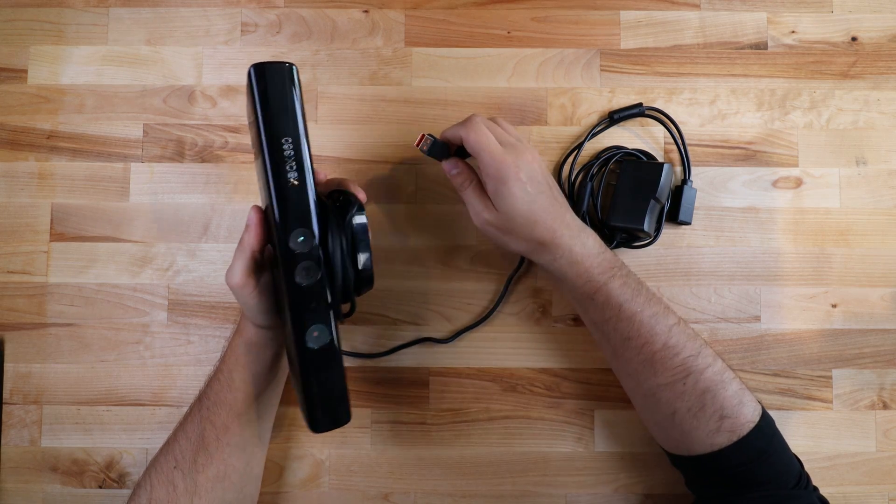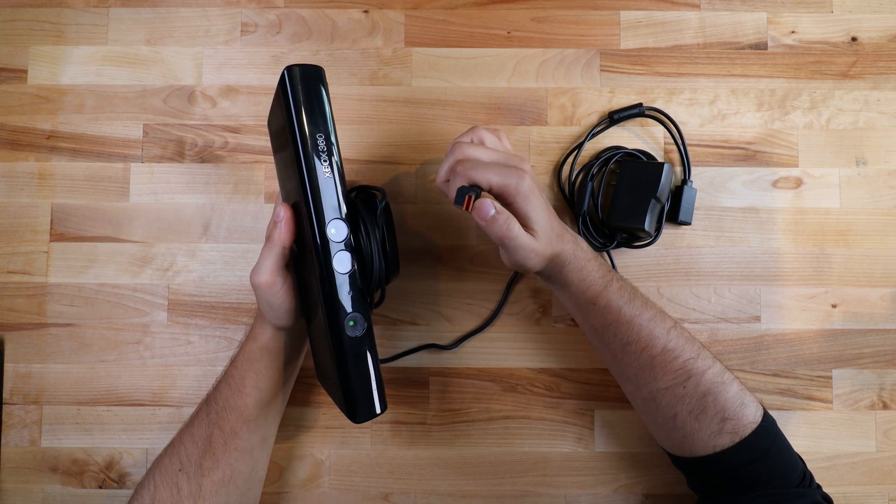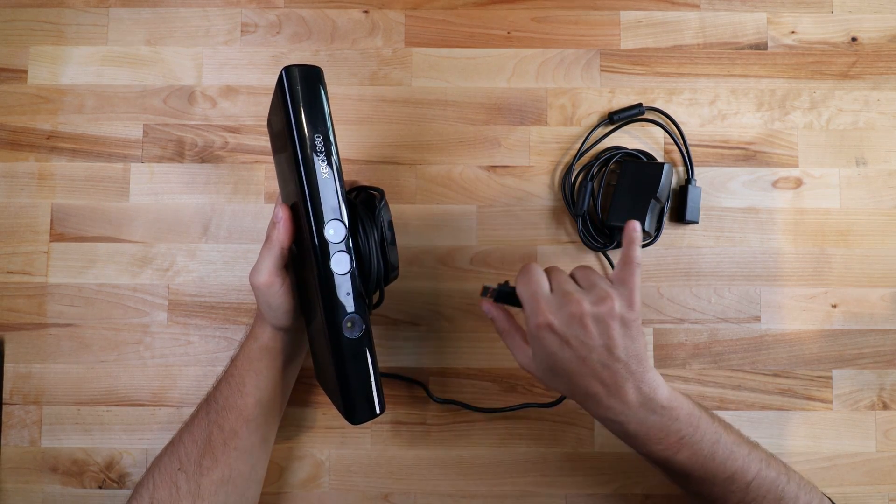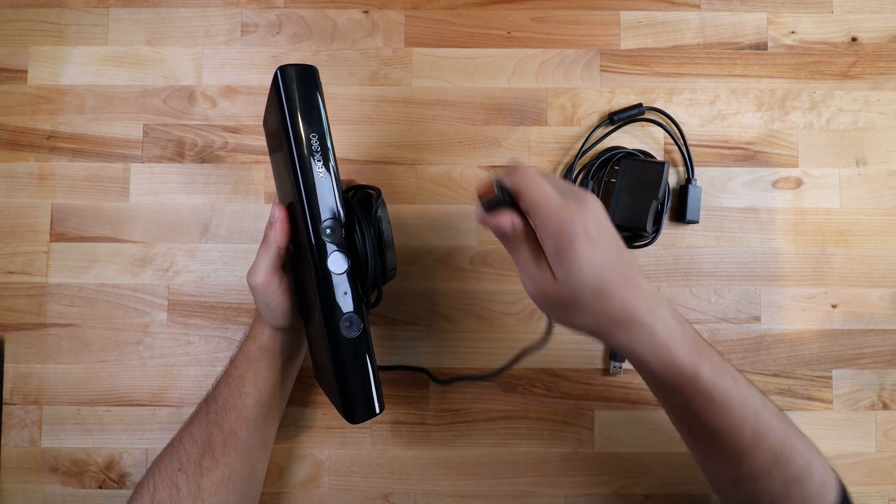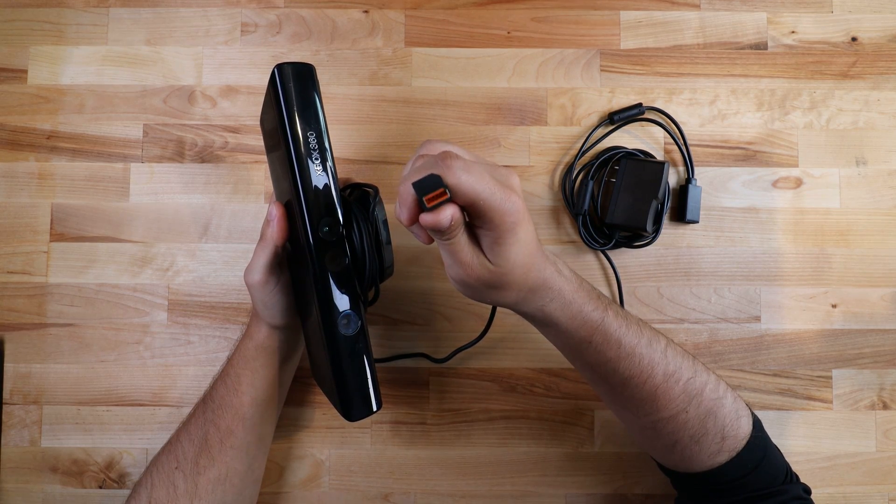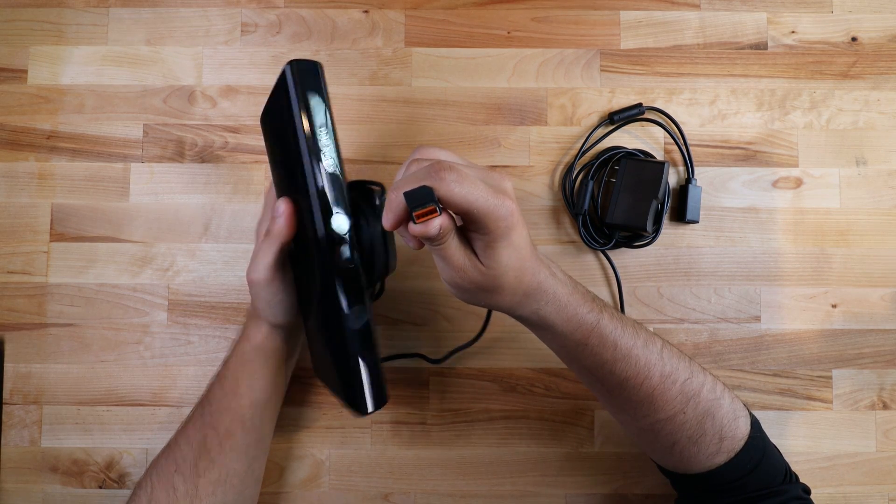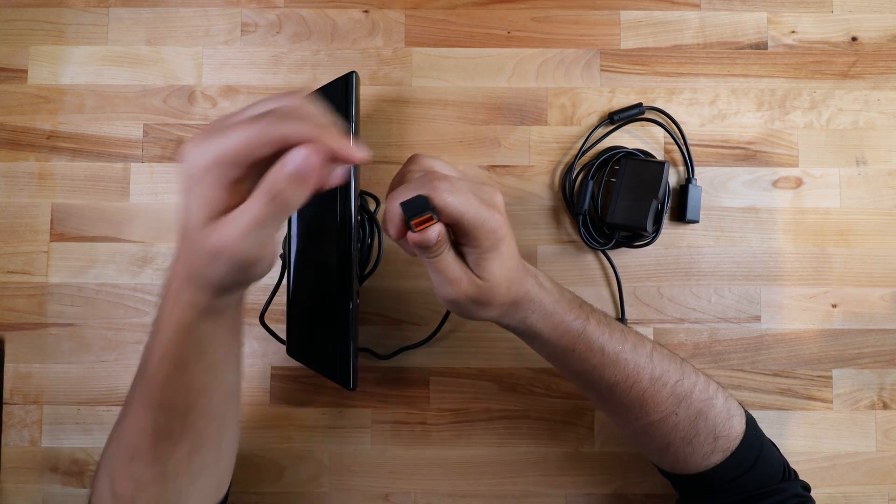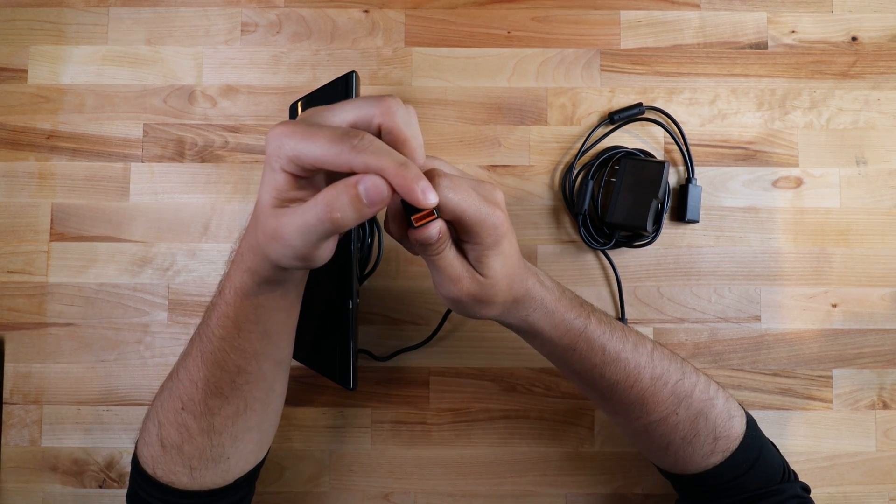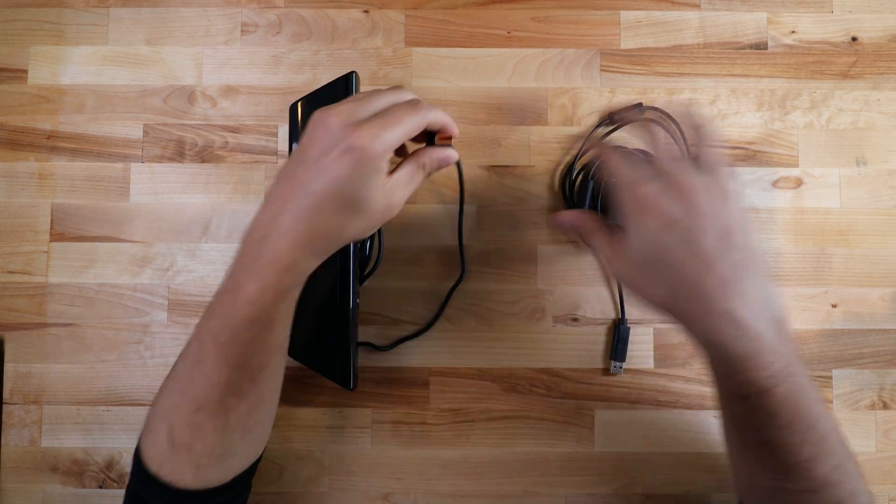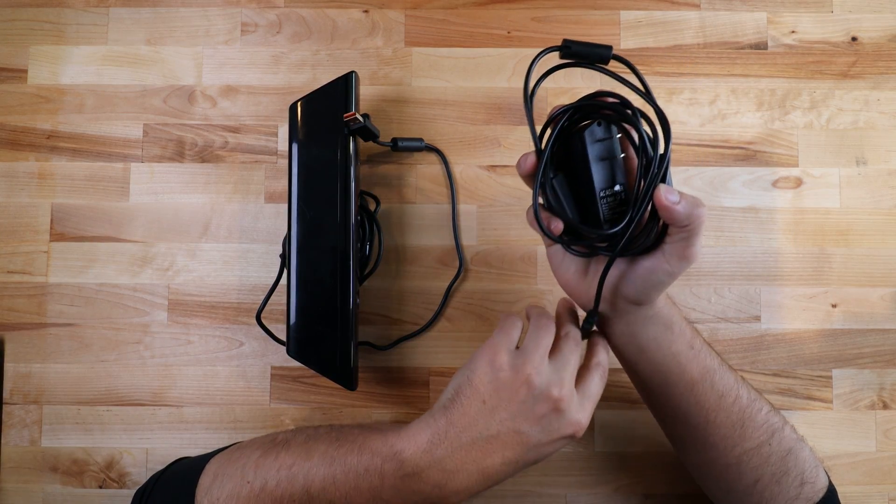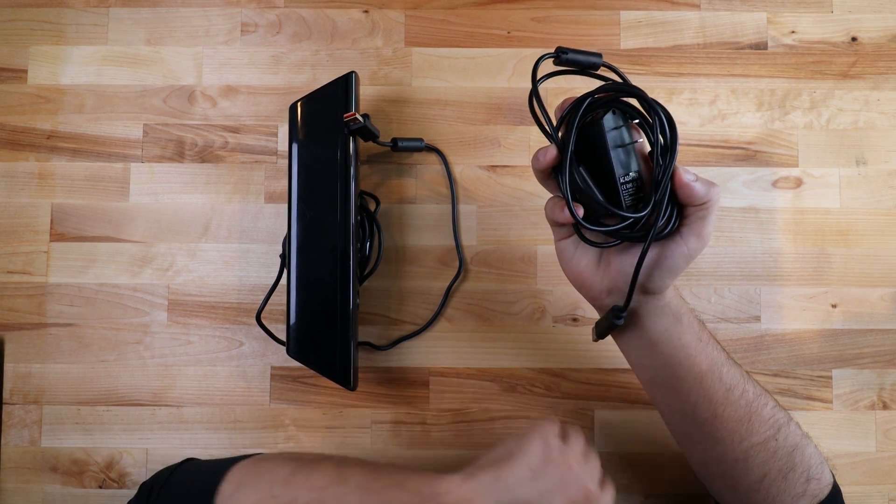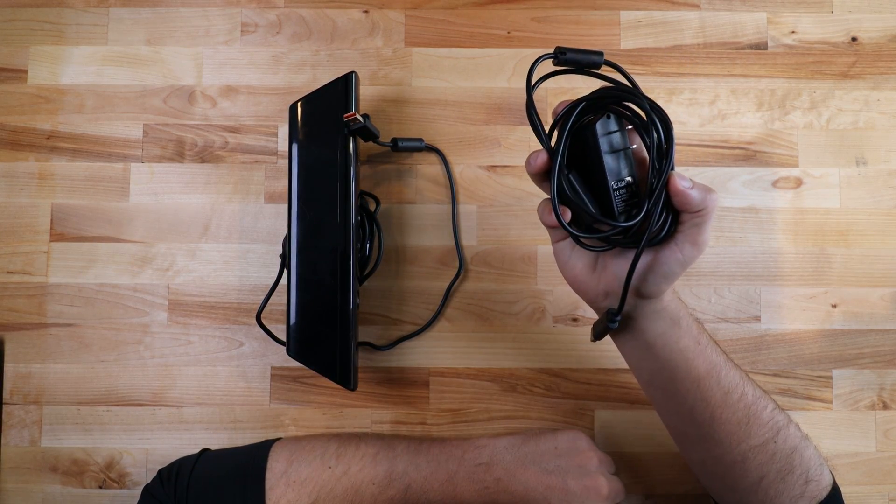My version was a refurbished unit that did not come with the AC and USB adapter. If you look at the end of the plug here, this is not a normal USB. It's got a little notch in the corner. So you do need this separate adapter, which I can also link down in the description.